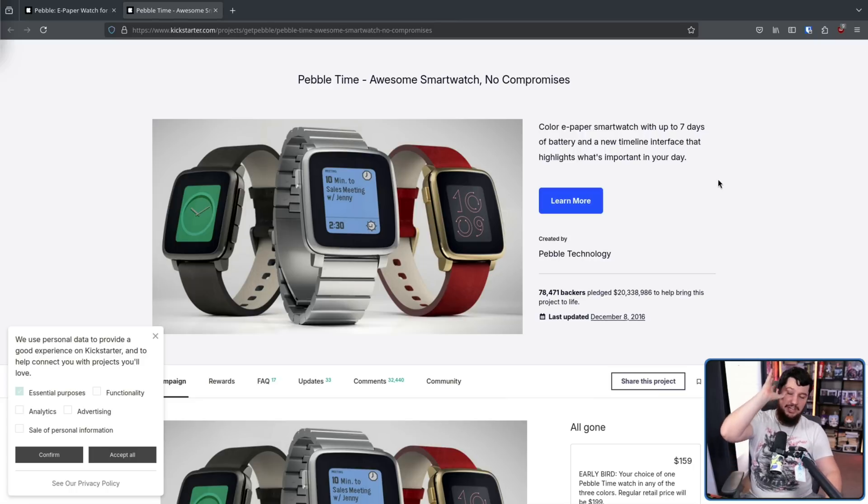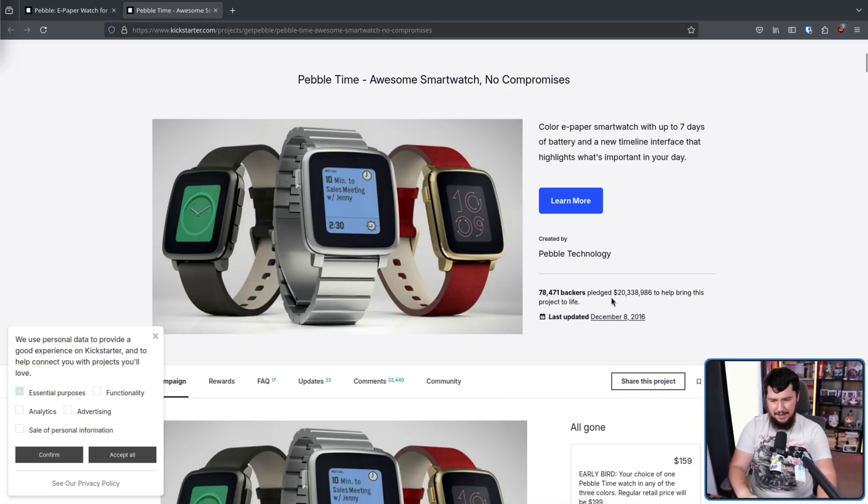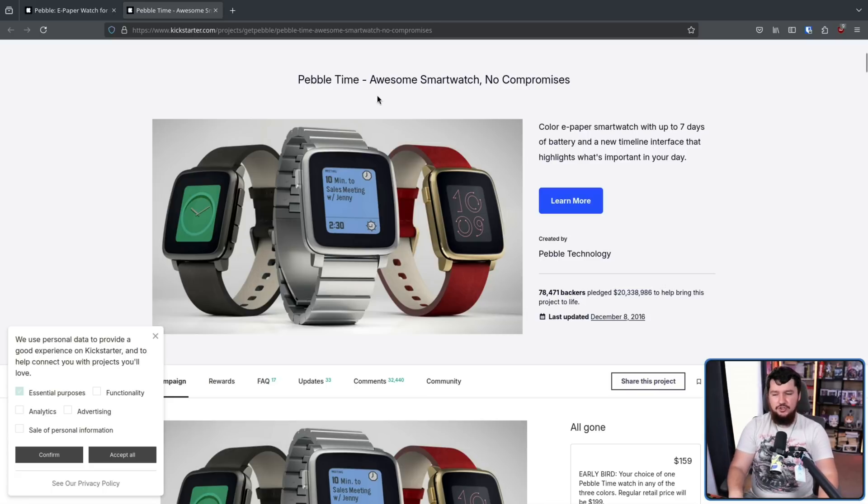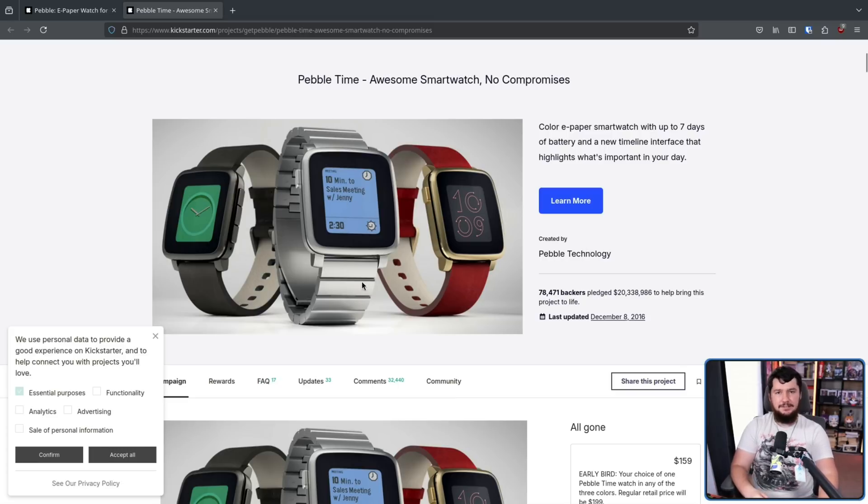This was another blowout success. This time, 78,471 backers, but raising $20 million. But sadly, I didn't have a job back then, so I didn't buy one. If this came out today, even just released the literally same device, I would probably buy it as is.